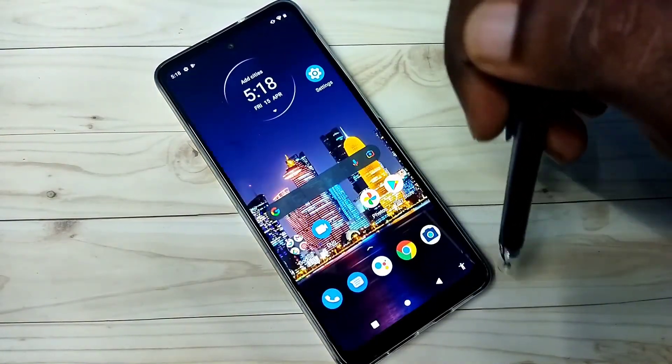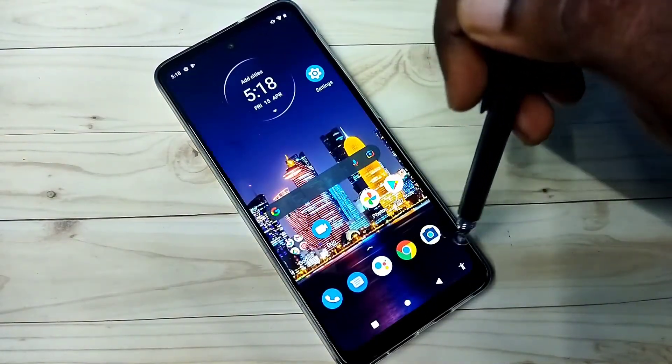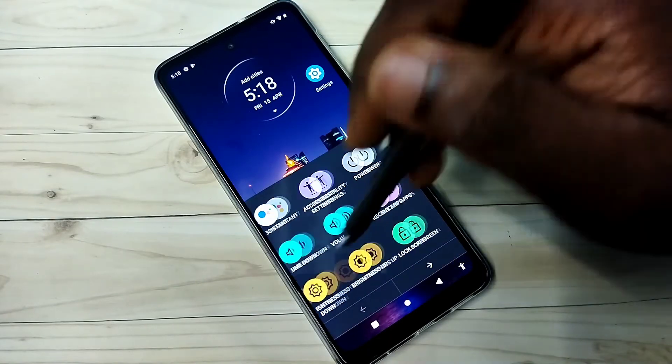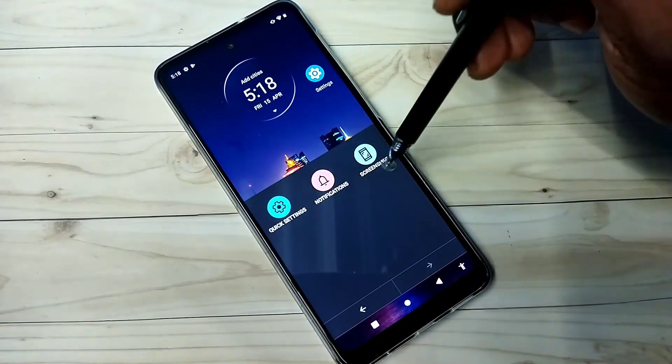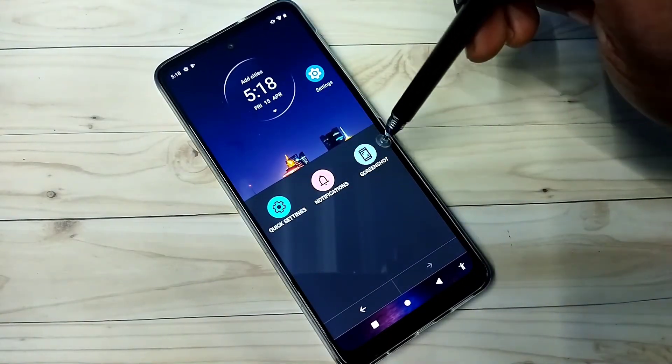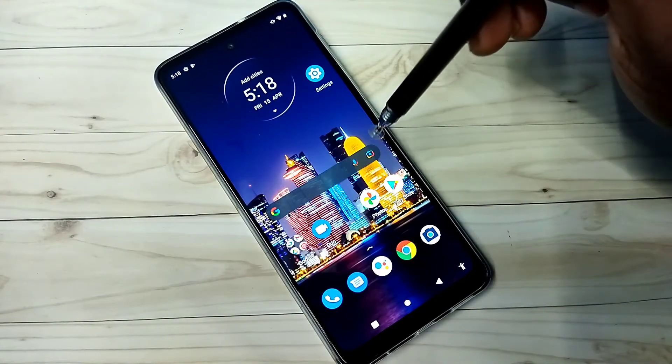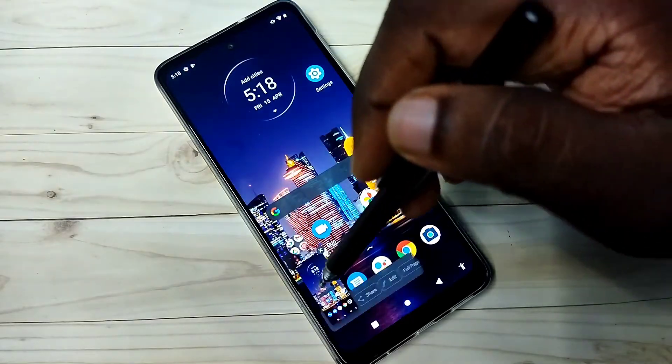So now here we can see a new icon. Tap on that, then swipe left, then here we can see the screenshot button, tap on that. See, done.